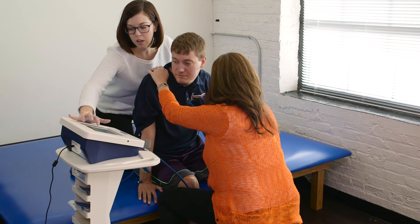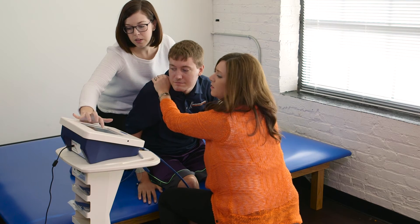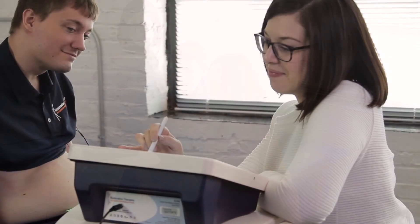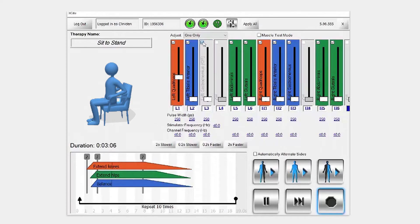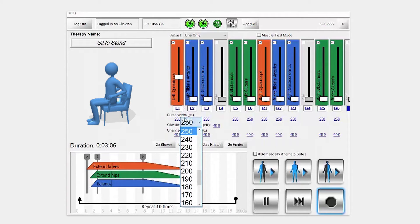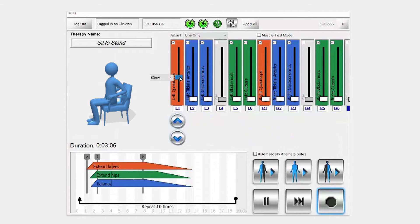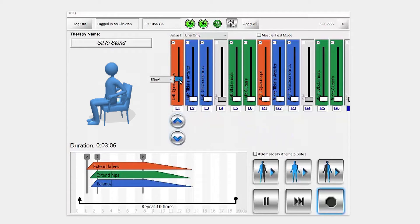When you select a therapy program for your patient from one of the three libraries, you can use Excite's touch screen to customize the settings to meet your patient's specific needs. You can easily turn off stimulation to any muscle not required, and you can also adjust the stimulation parameters for each muscle. For example, here I am adjusting the amplitude of stimulation to channel one in this therapy program for sit to stand associated with the quadricep muscle.